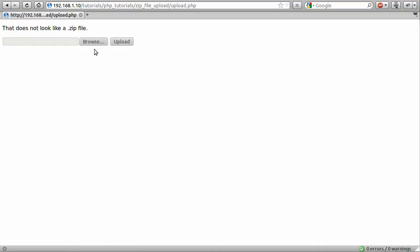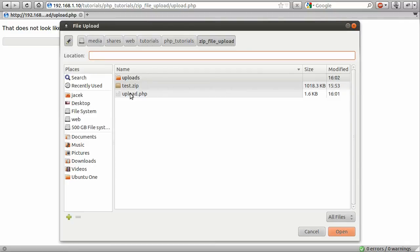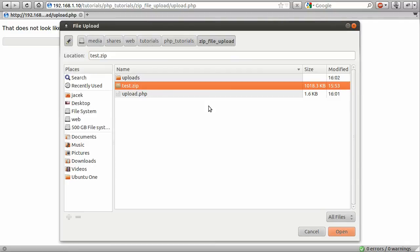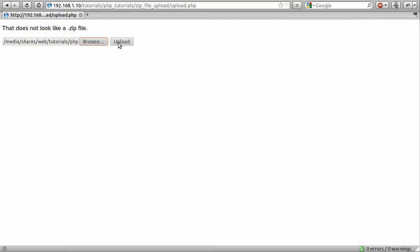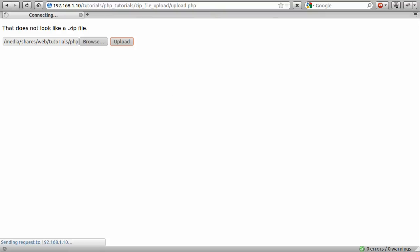And if we do upload a zip file, so I just browse again and pick this handy test.zip that I've already created for the purposes of testing, and click open, and click upload. You can see it takes a little bit longer, because it's not a massive file, but my testing server is a little bit slow.